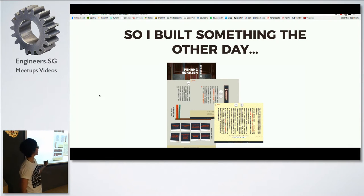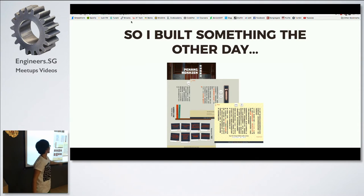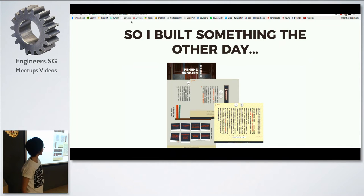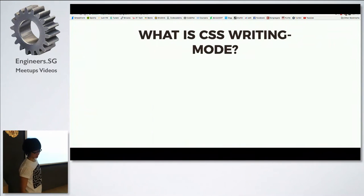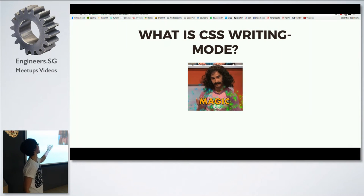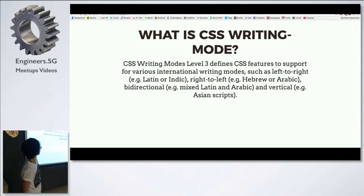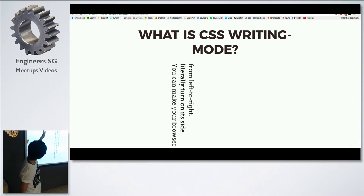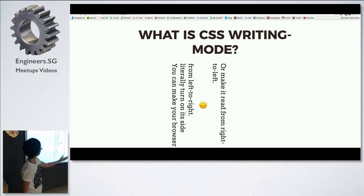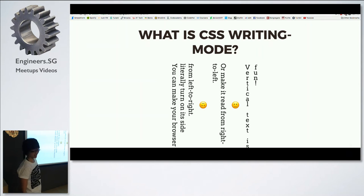I'll let you know when I fully wrap my head around it. For now, being Chinese, I'm naturally going to default to vertical right to left. So this is what CSS writing mode is. You can make your browser turn on its side — left to right, right to left, or orient it vertically. That's what you can do with CSS writing mode.